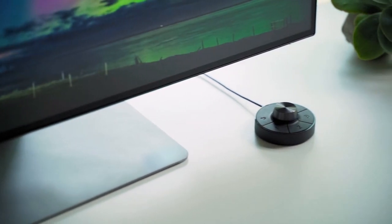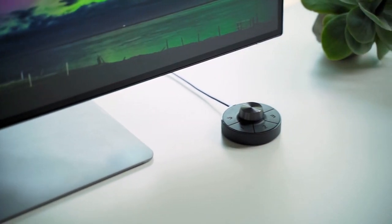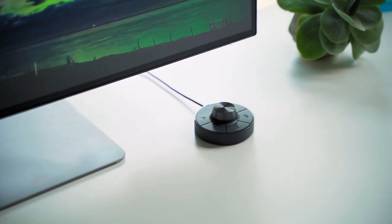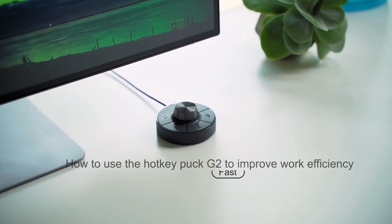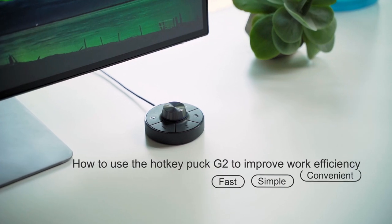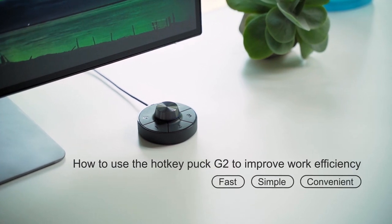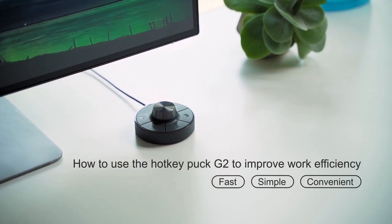Looking for easier ways to adjust your monitor's display settings? BenQ has come to your rescue with a brand new Hockey Puck that lets you adjust display settings in a more effortless way.